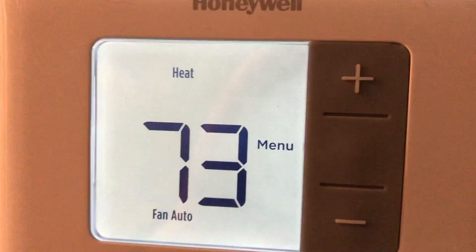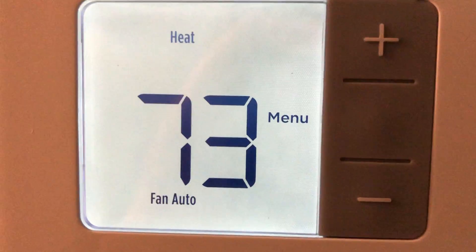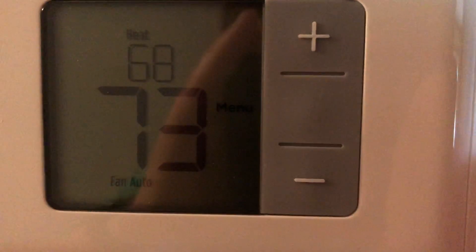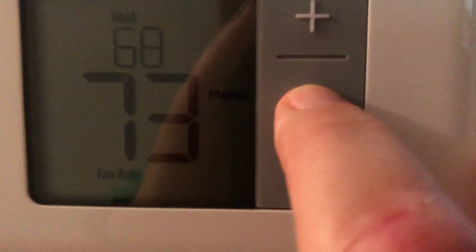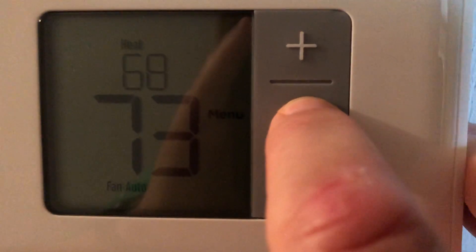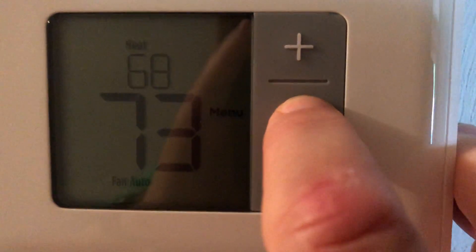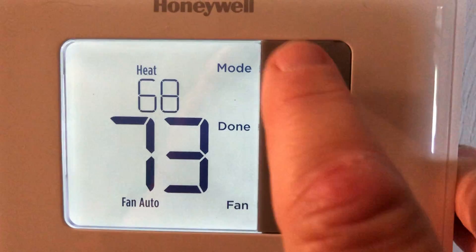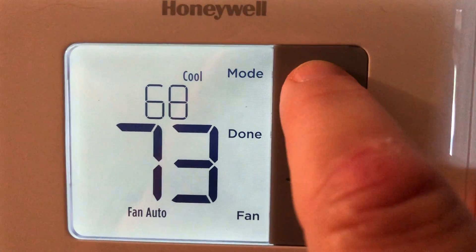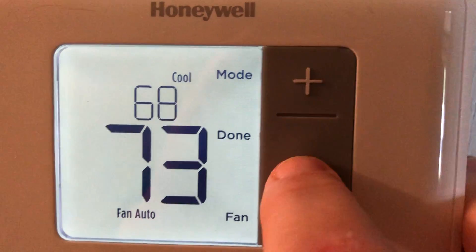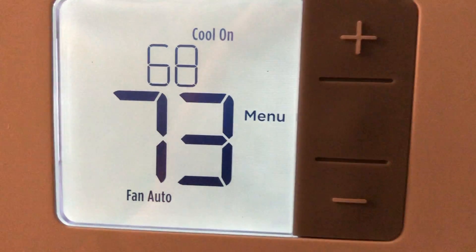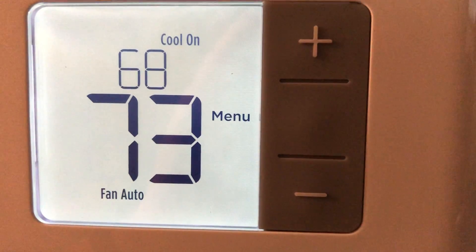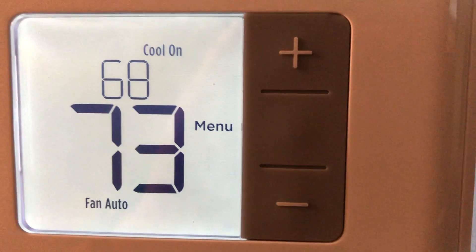Since it's already 73 degrees in here, it's not going to do anything. But since we prefer to have the AC running today, I'll press the middle button to light it up, hit menu, hit the mode button, change it back to cool, say done, and walk away — everything will work automatically for you.